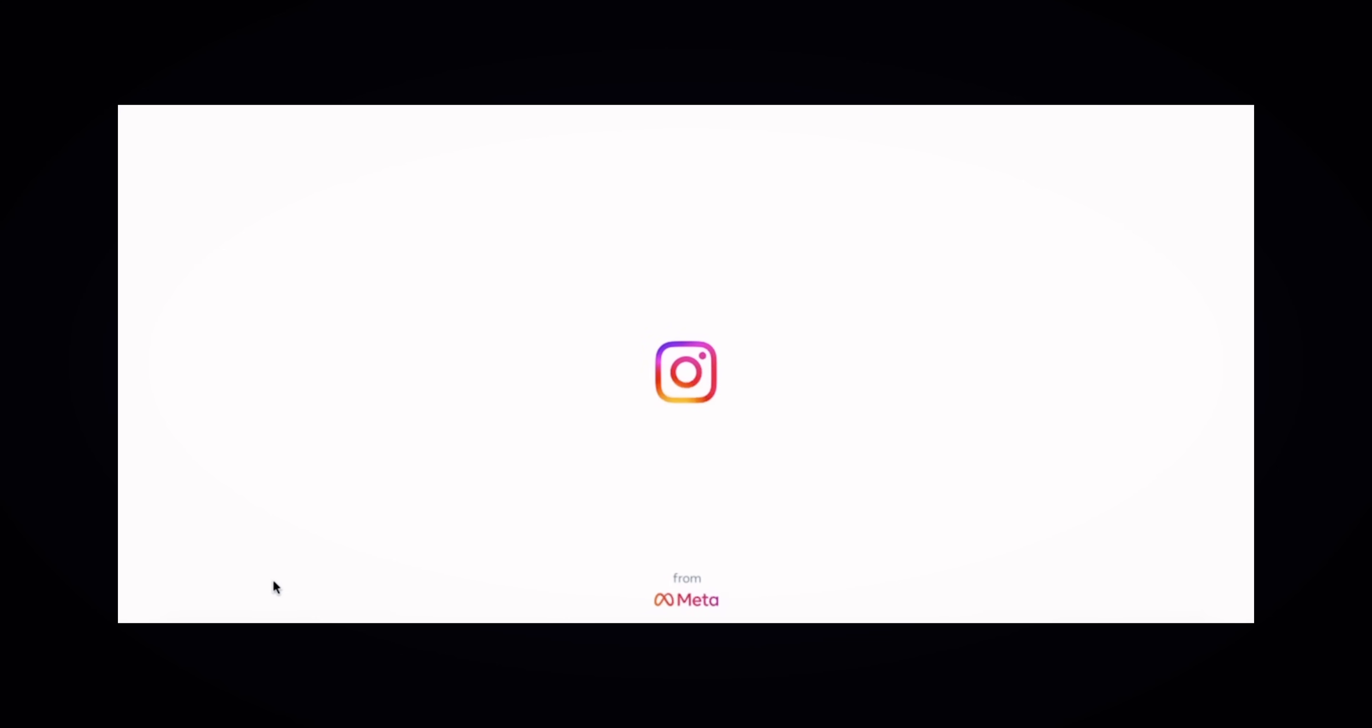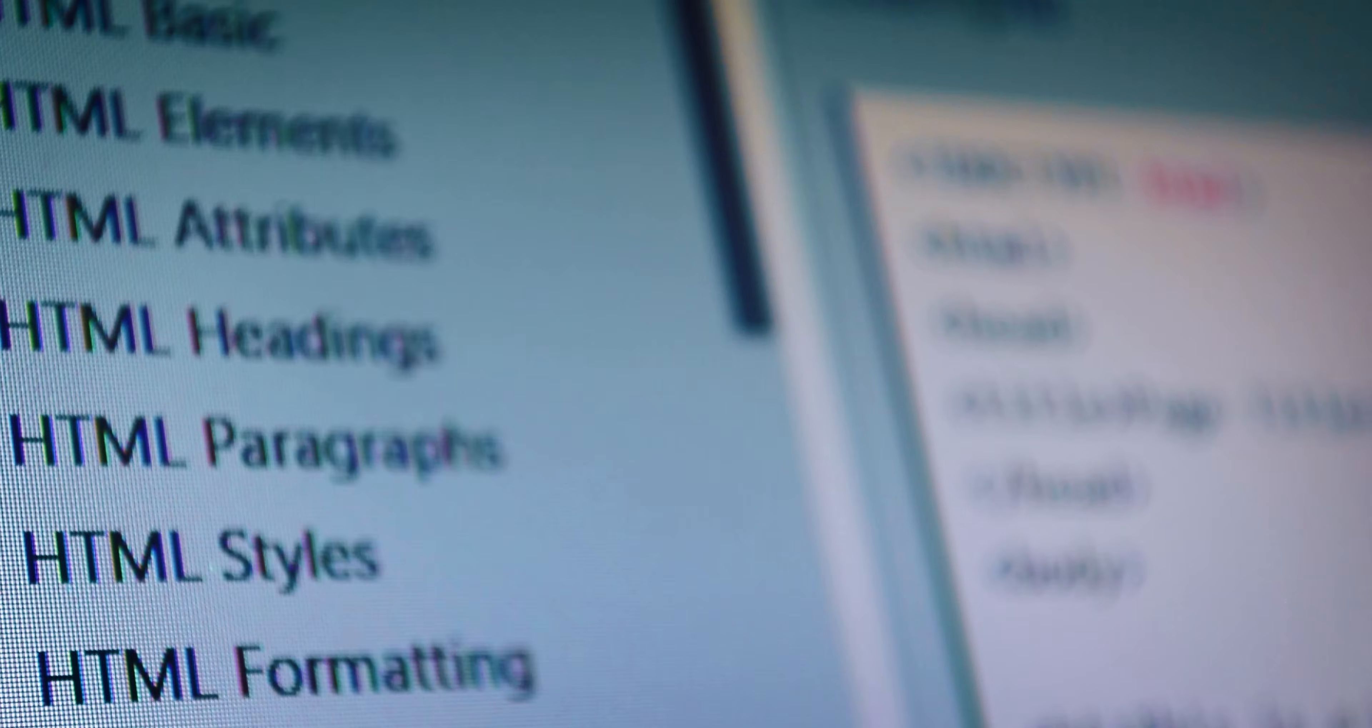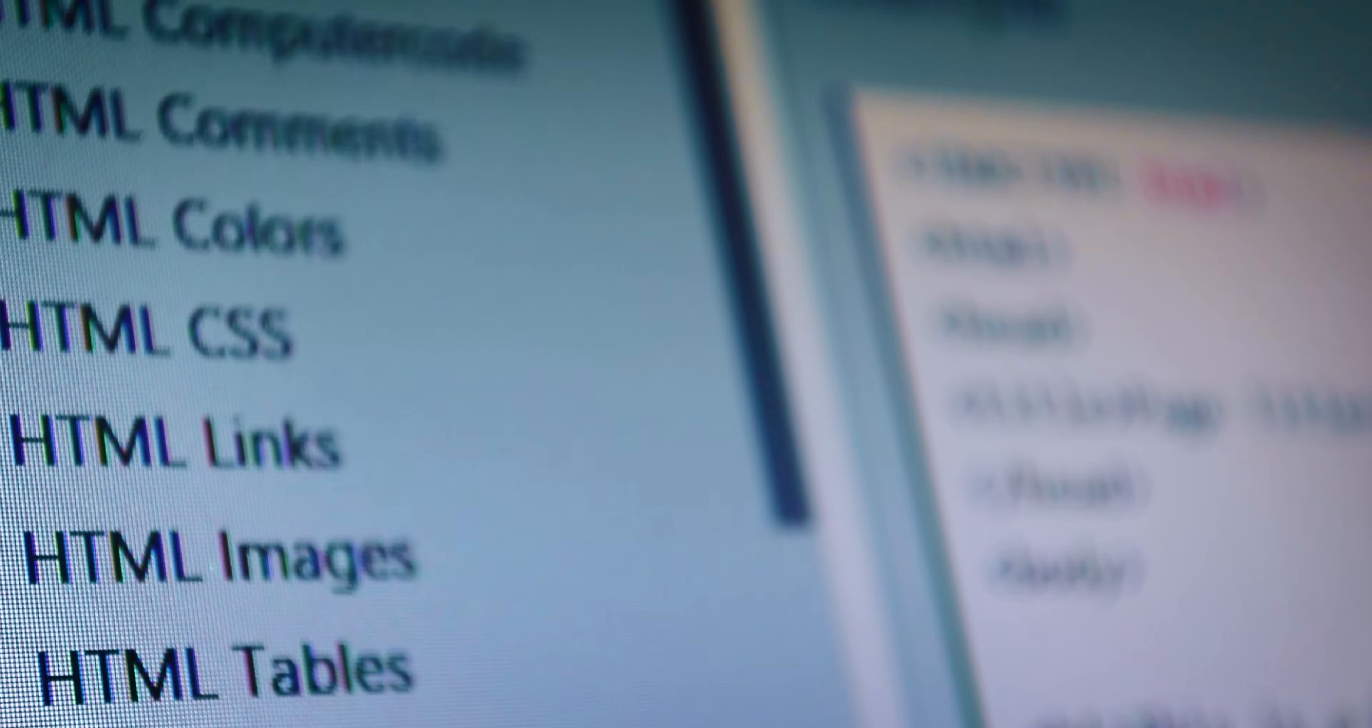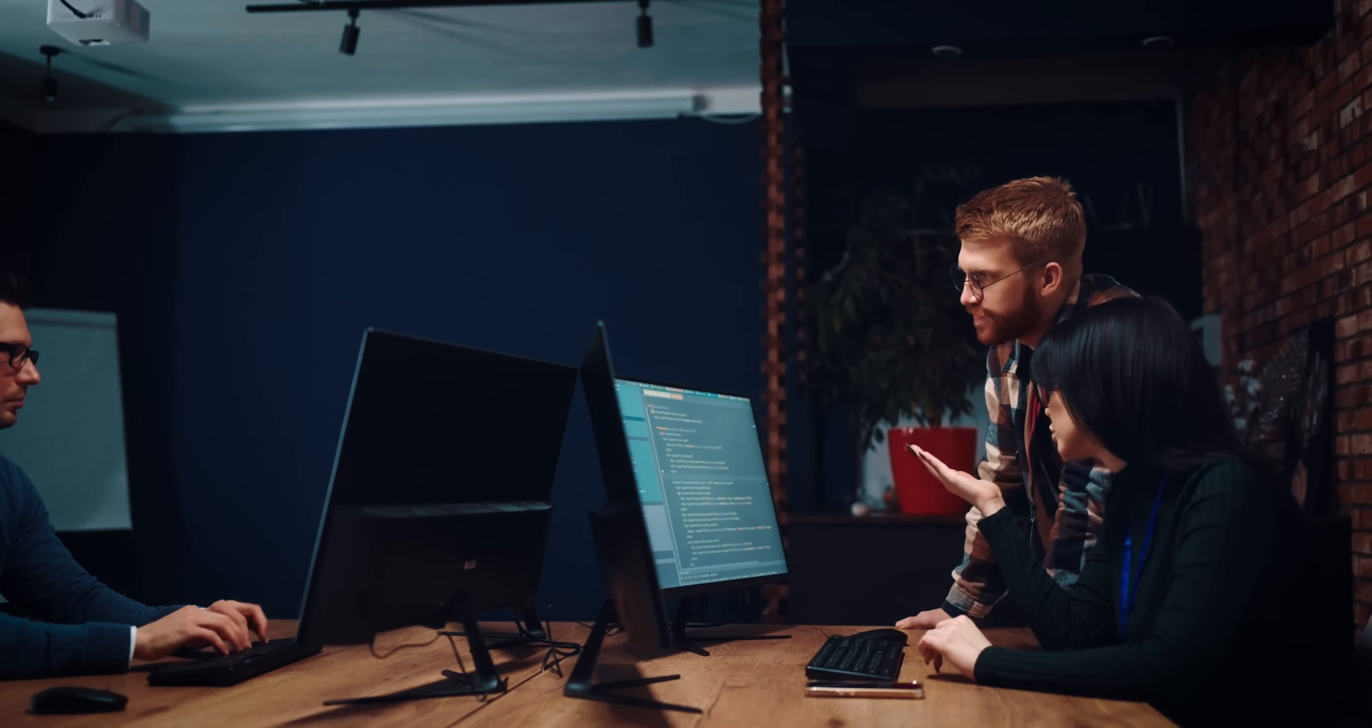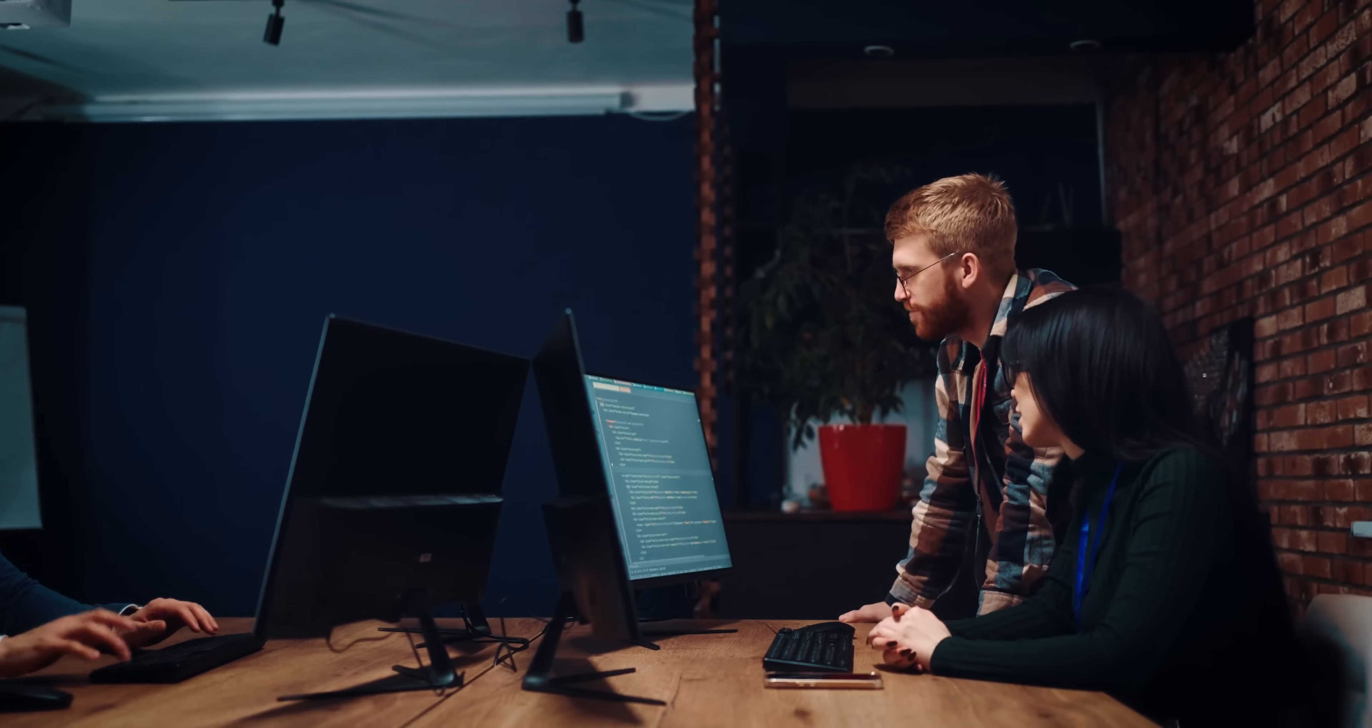When building this website, we employed cutting-edge technologies to ensure a user-friendly interface. For instance, for the front-end, we used HTML, CSS and React, while for the back-end and server-side, we deployed JavaScript, Node.js, MongoDB and APIs.